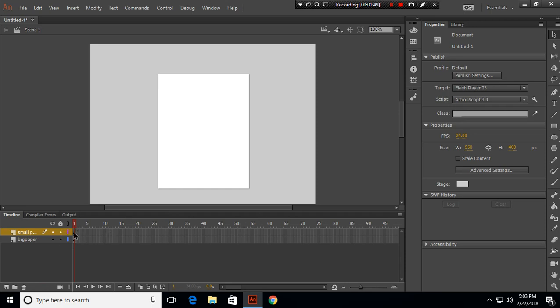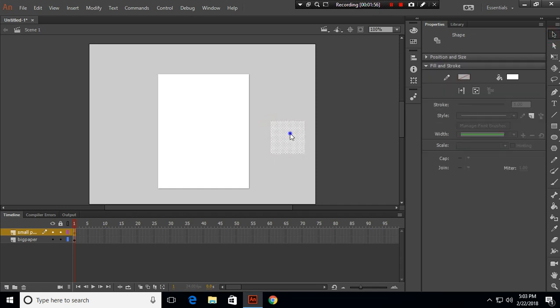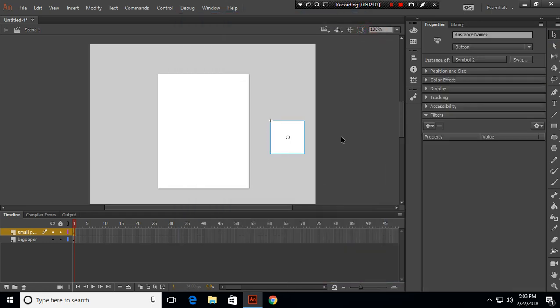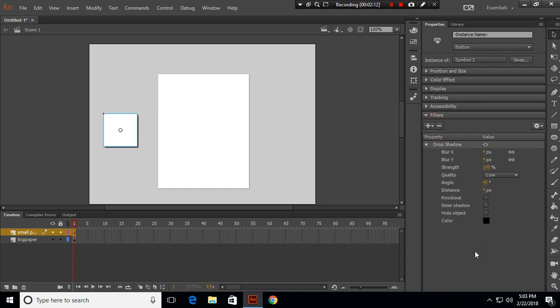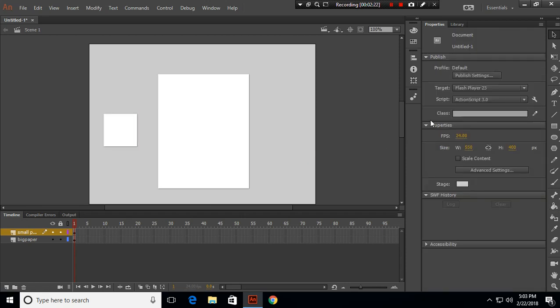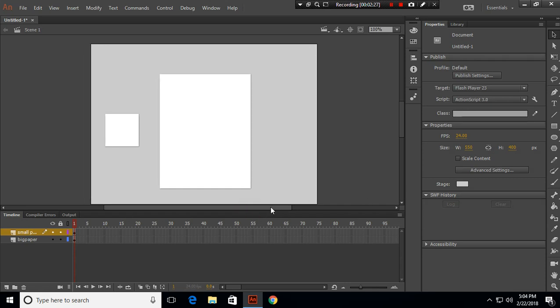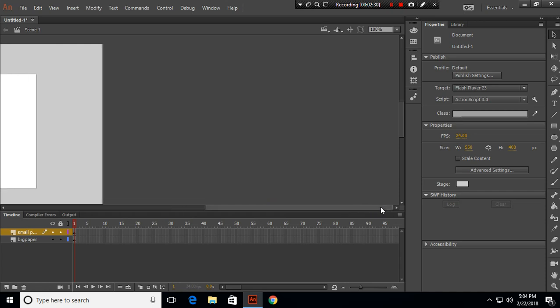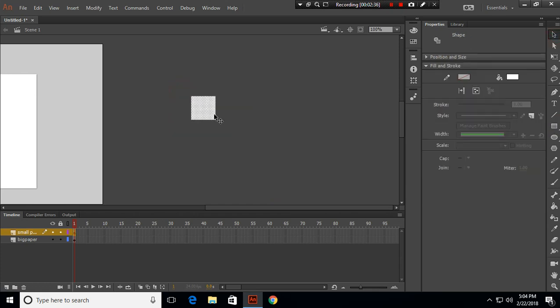Let's create a small paper in that frame and convert this to a symbol. Now I want to move this over here and we will add drop shadow effect and choose strength to 50% and distance 1 pixel. Now let's scroll here to the side of the screen and let's make a dummy symbol and try out the properties of drop shadow effect.